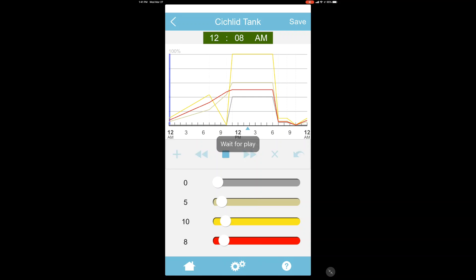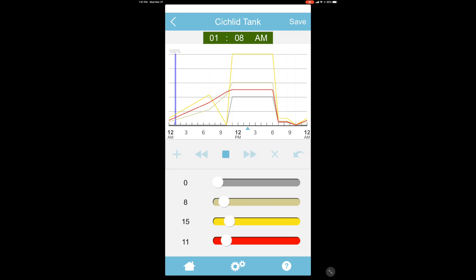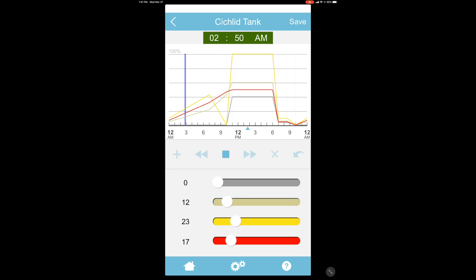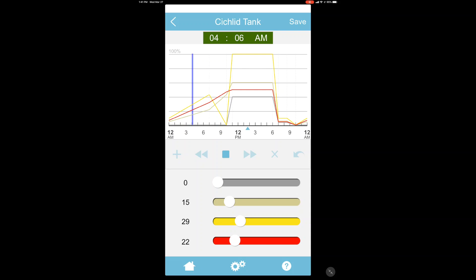We hit the play button and this would actually allow the lights to cycle through so you could see what the light would look like when it's ramping up and ramping down and the combinations of colors.